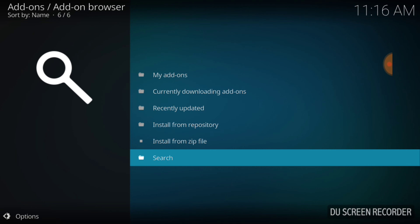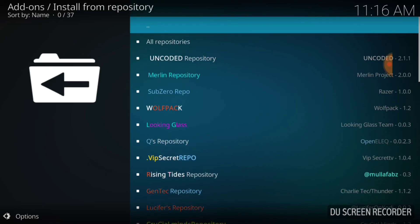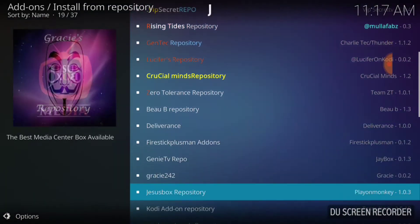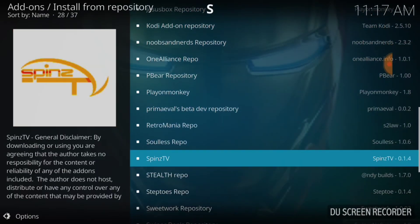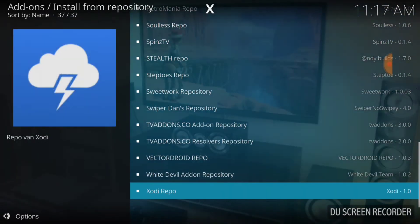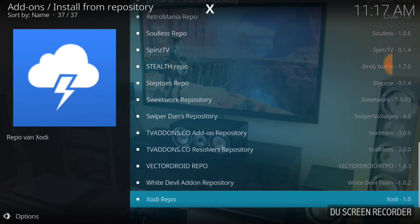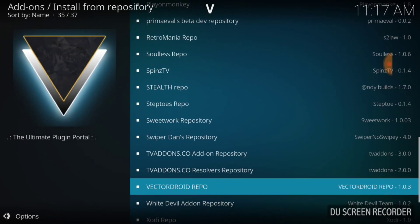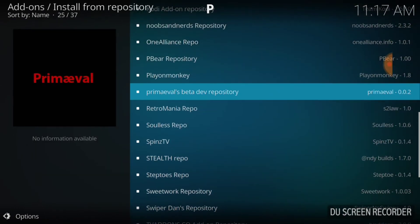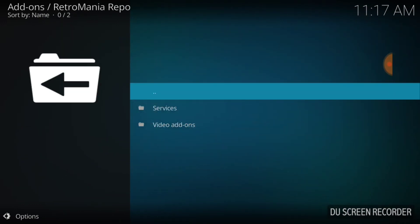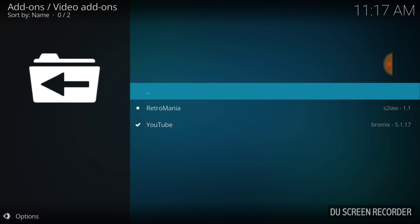We are good to go to the next screen, which is install from repository. So, go ahead and select that. Now, we want to look for Retro Mania. And there it goes right there. Bring it down some. And we want to select Retro Mania. And now you want to select video add-ons.